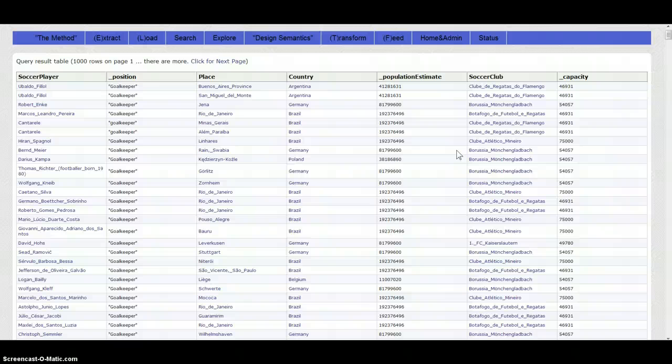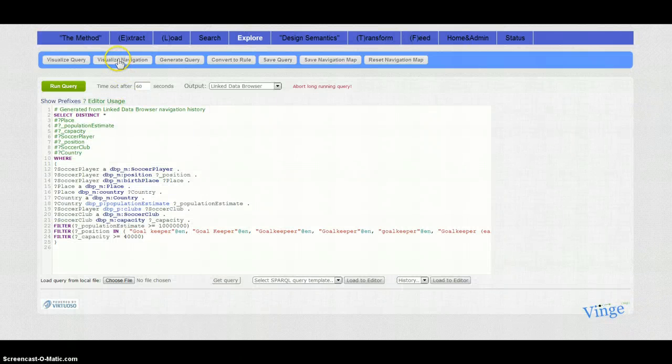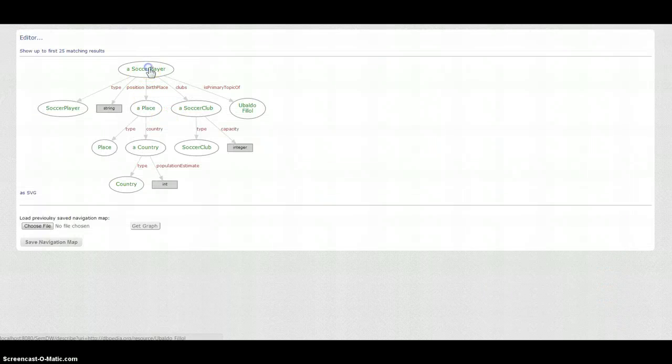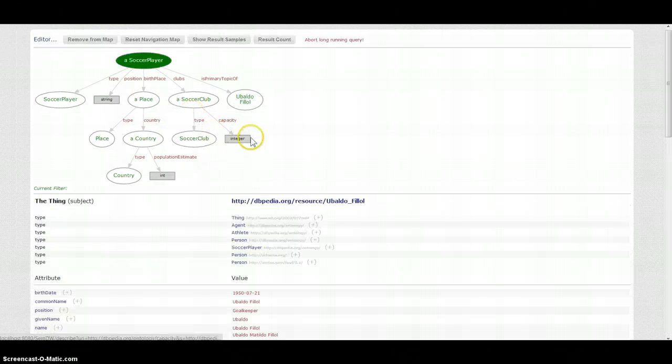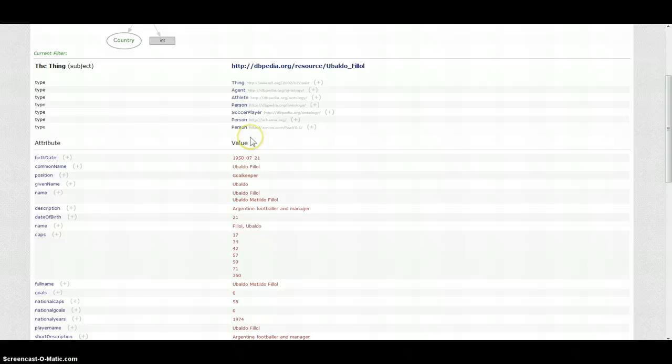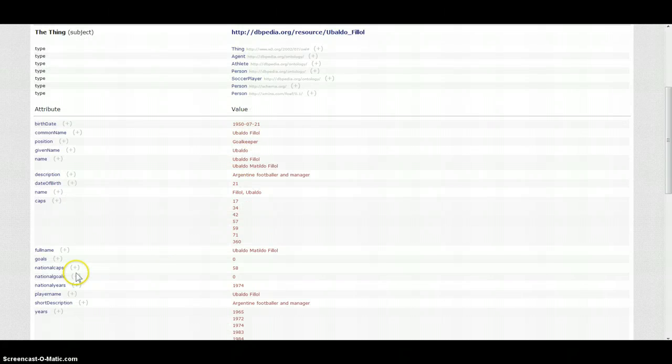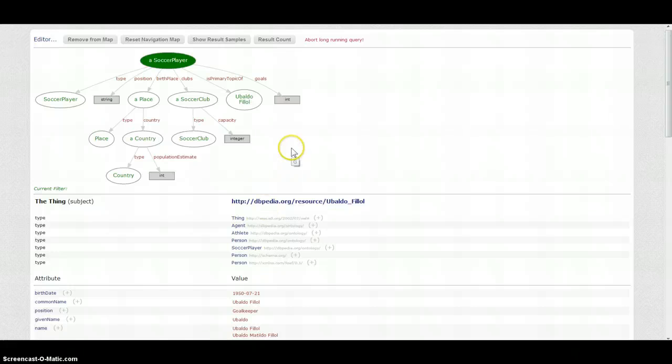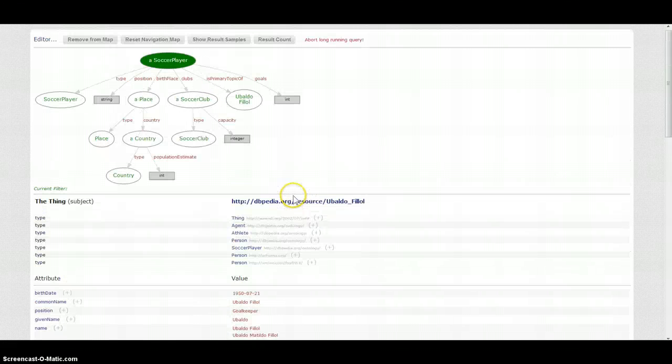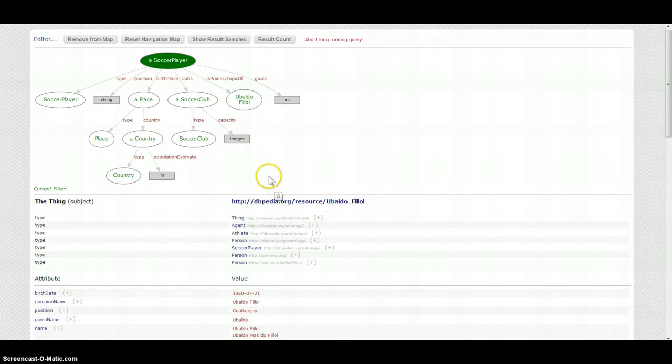But isn't it so that the real value of structured search is to quantify your results and analyze something? So what about to try to visualize and see and analyze how many goalkeepers for example are also scoring goals? For this let's just get back to our navigation map to soccer player and let's find that there is actually a property attribute goals.